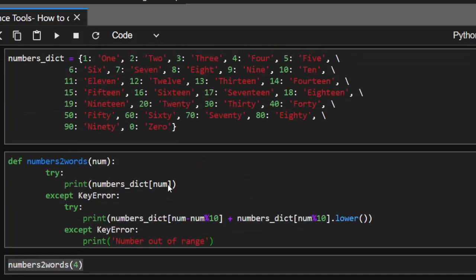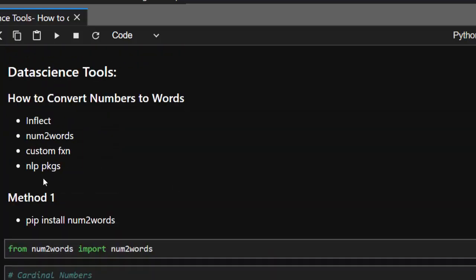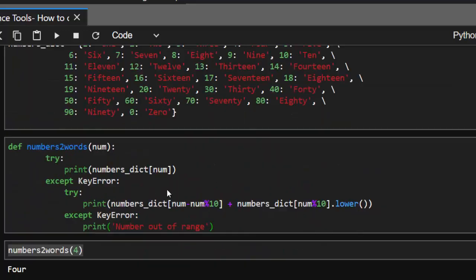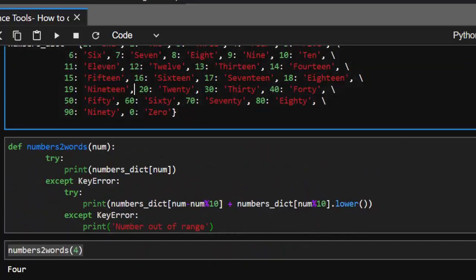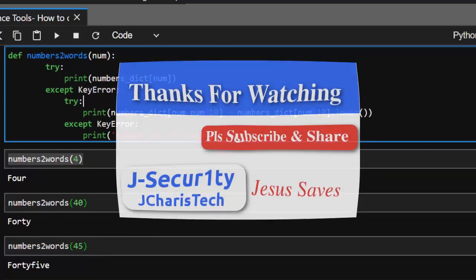Thank you for watching this tutorial. If you have any questions or contributions, please add a comment so everyone can benefit. The basic idea is you can use these two packages — inflect or num2words — or you can create your own function by creating a dictionary and using key-value pairs. Thank you and stay tuned.